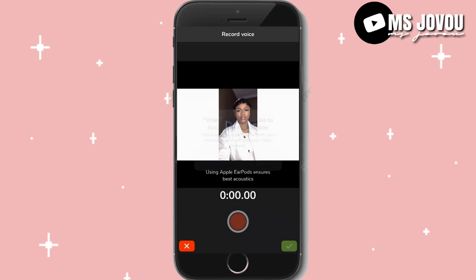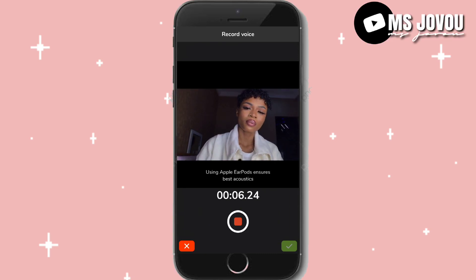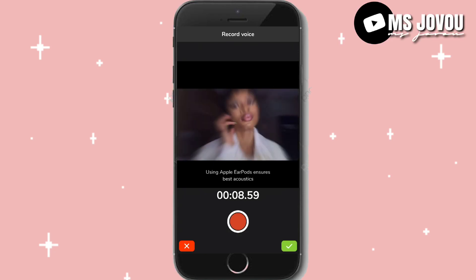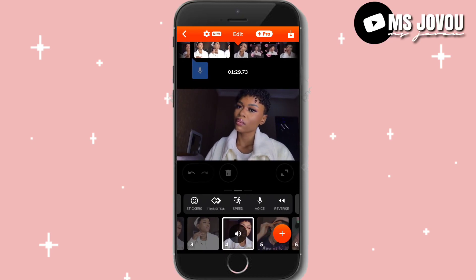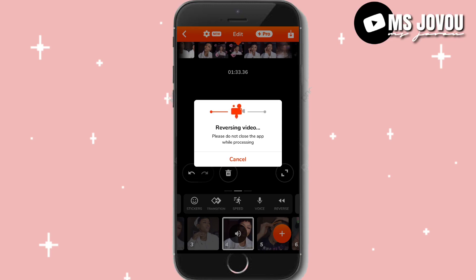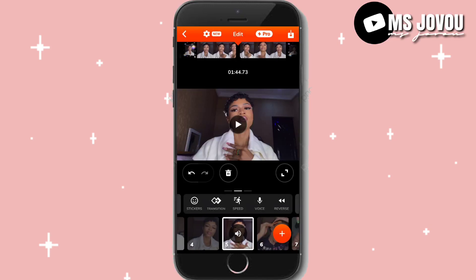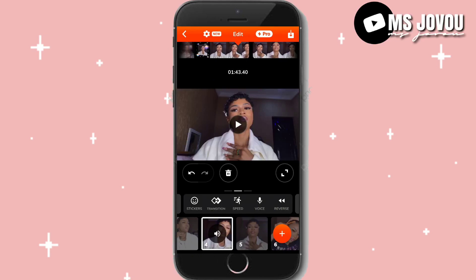If you want to add a voiceover, click on record and you can say something like 'hey, what's up' — you can add a voiceover and then place it where you want in the timeline. You can also reverse a video: this is how the video is normally, and you can make it start from the back by reversing it.